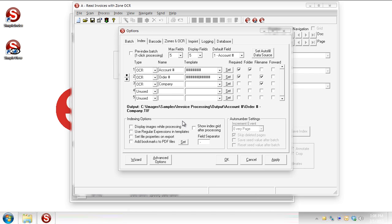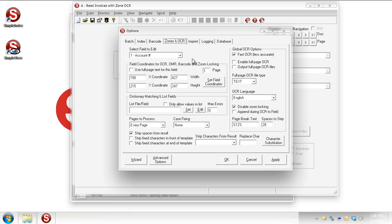Alright, so that's multiple template formats. We can have multiple templates per item, per index field, just depending on the type of data that we're looking for. Let's go over here to the zones and OCR tab and we'll talk about some more things that we can do here.